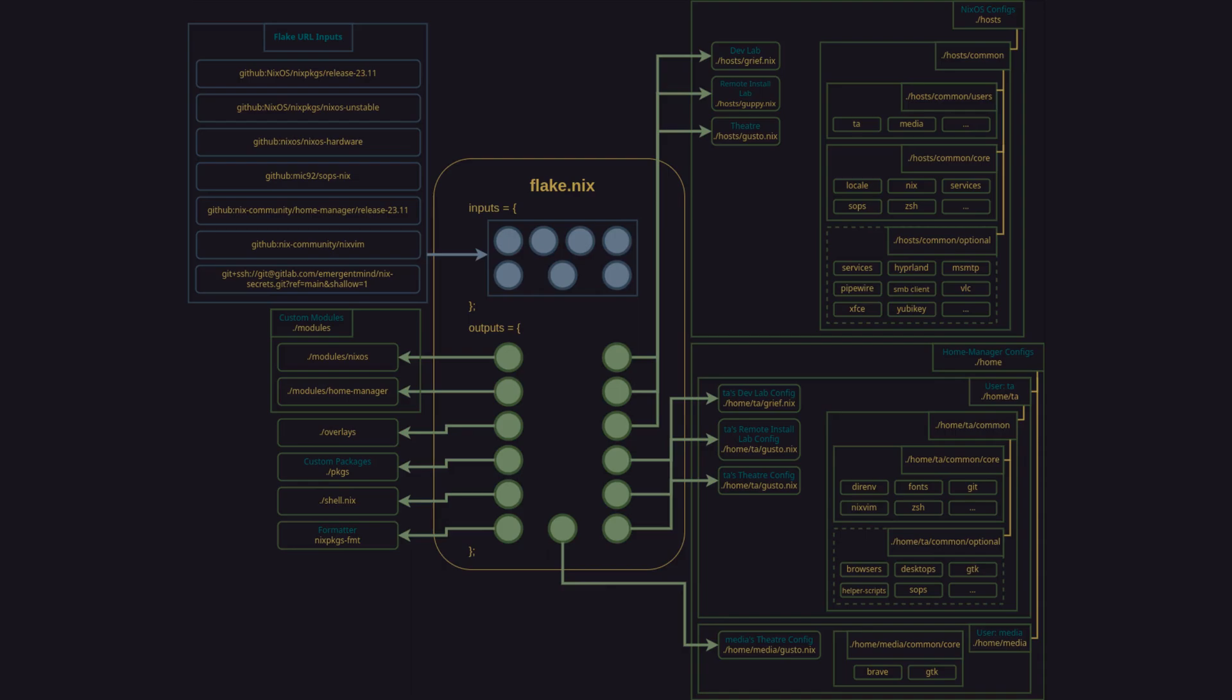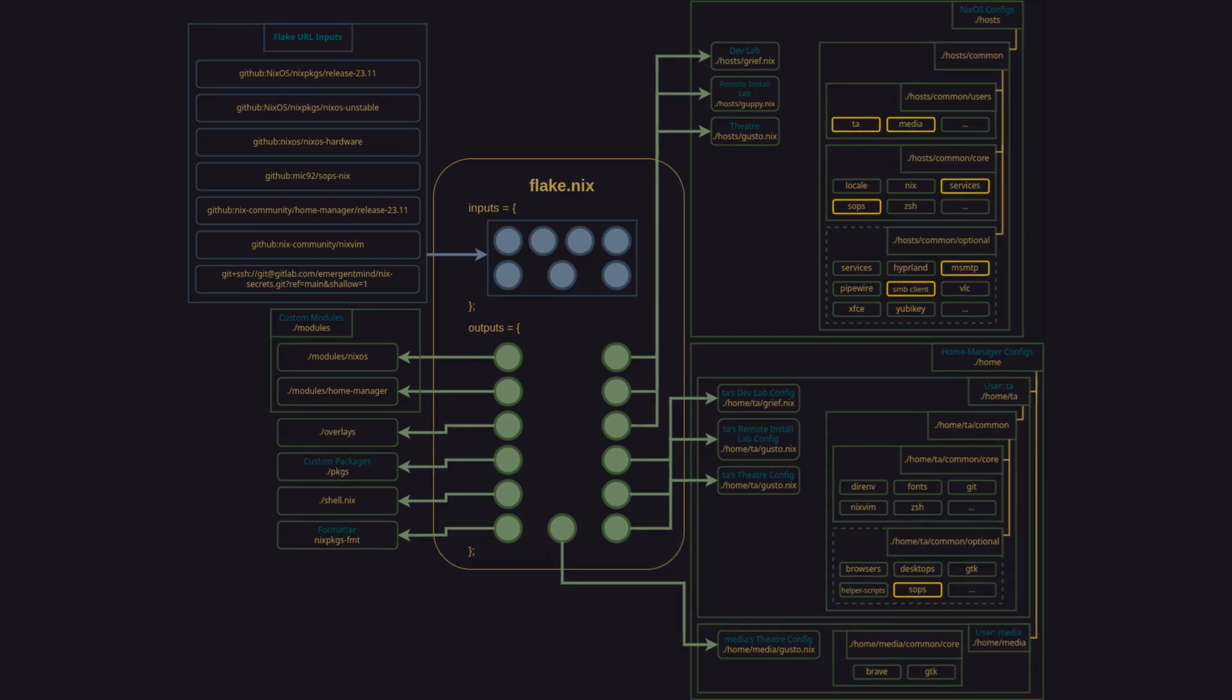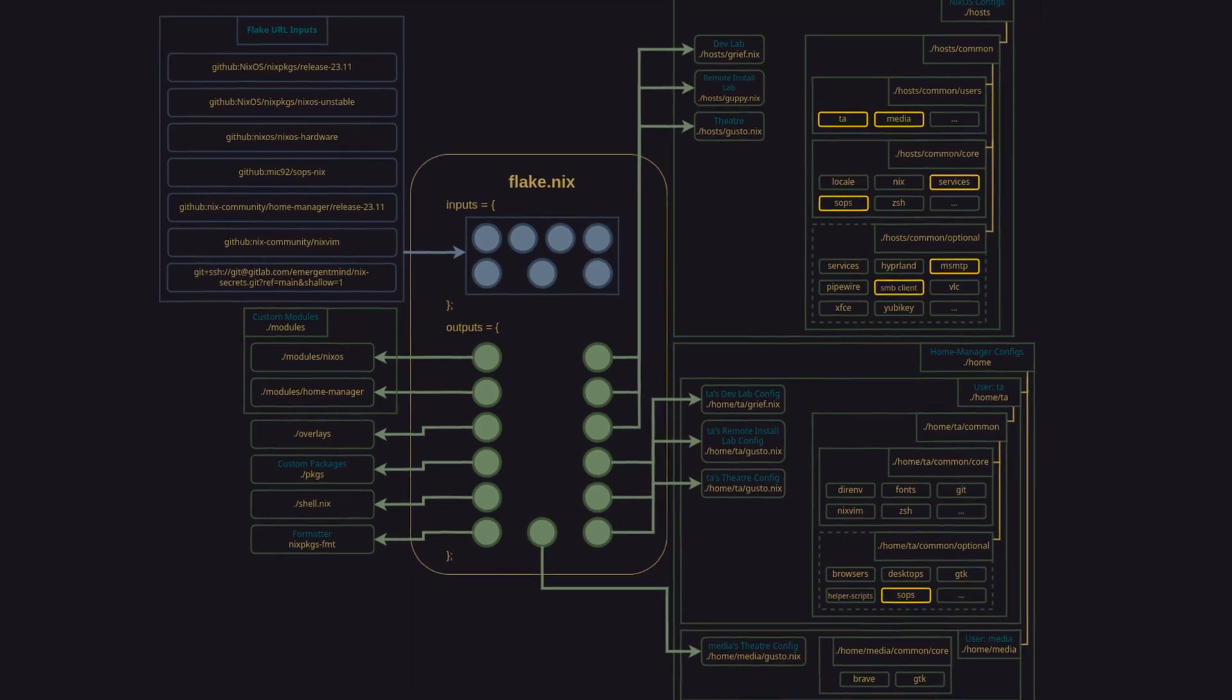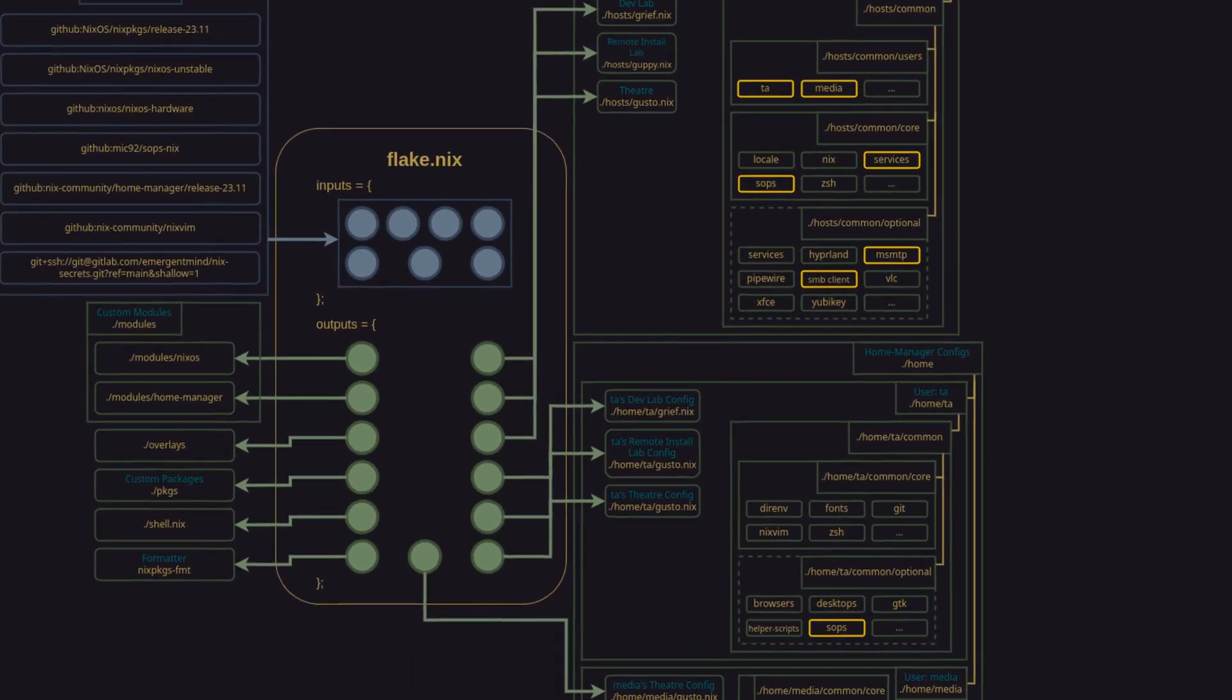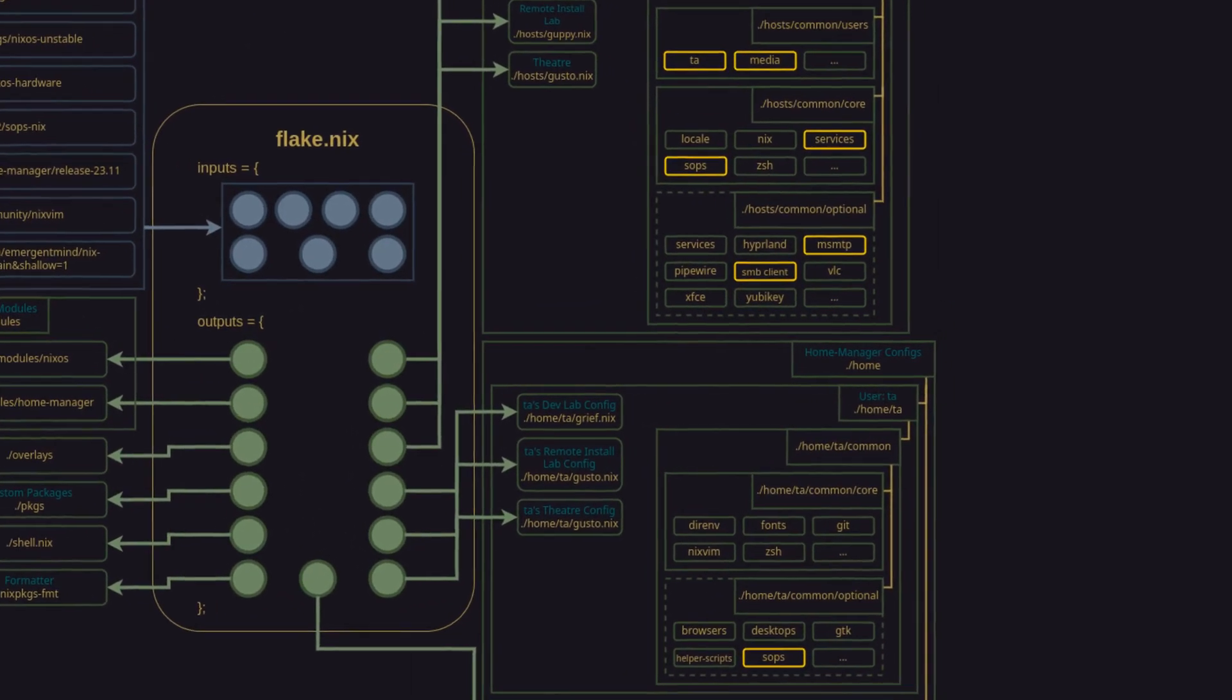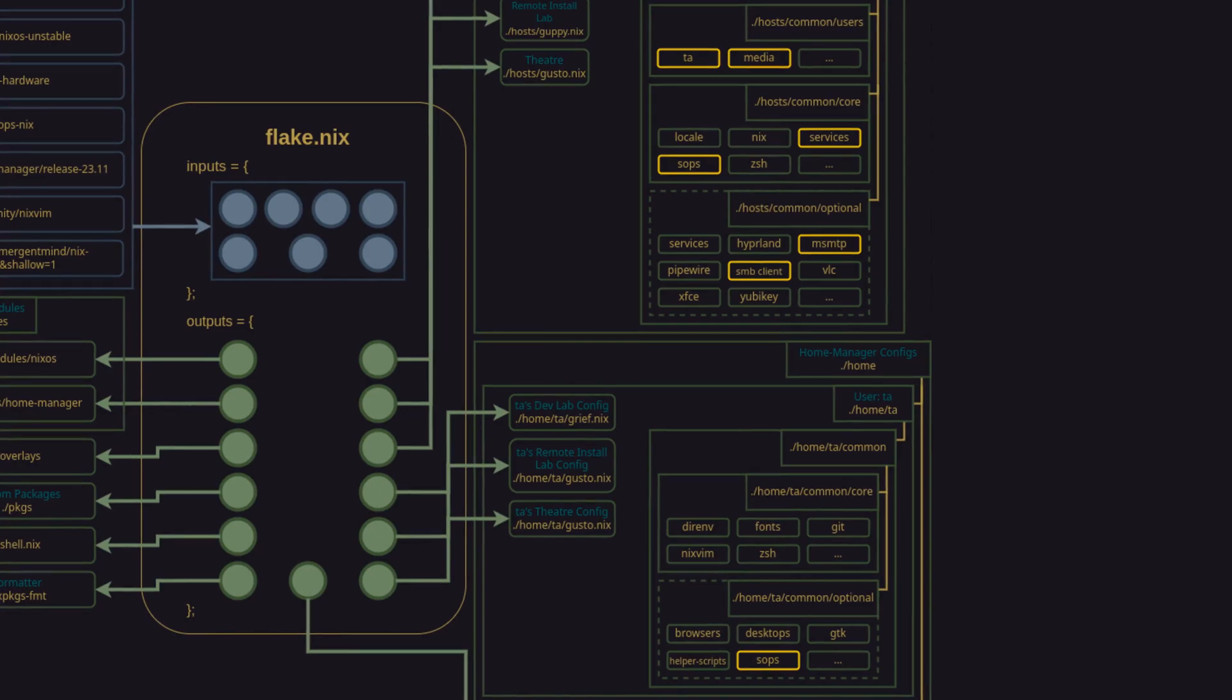Our Nix config now contains the secrets and is pulling in SOPS-Nix as an input. There are several files that leverage SOPS, so we'll expand on the diagram to show this. As you can see, we have a sops.nix file in the host/common/core section.